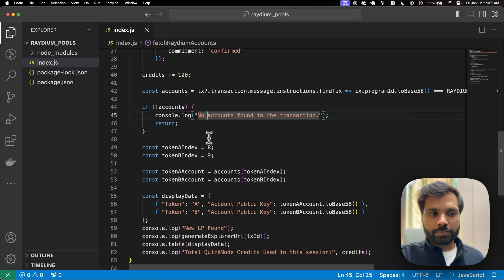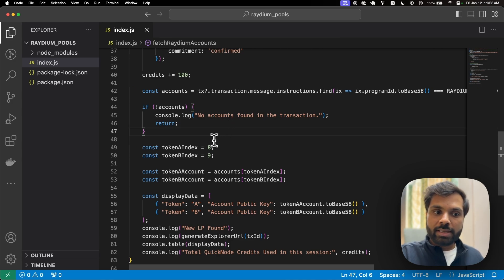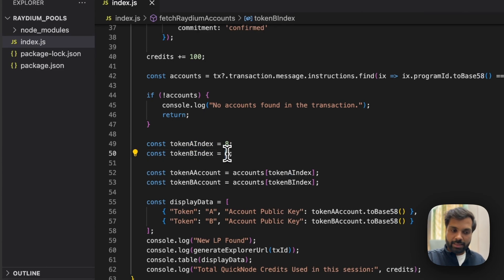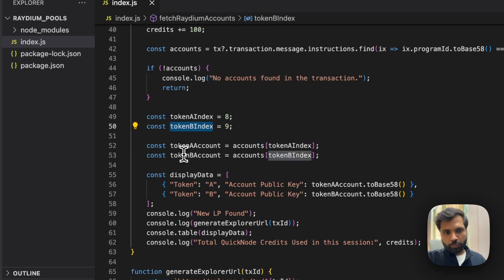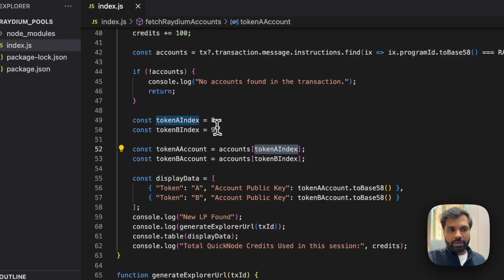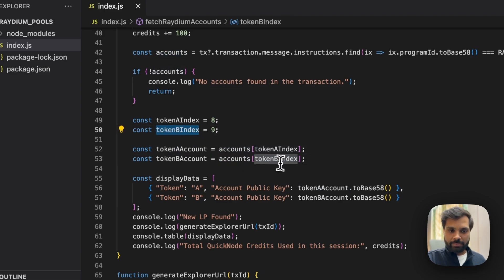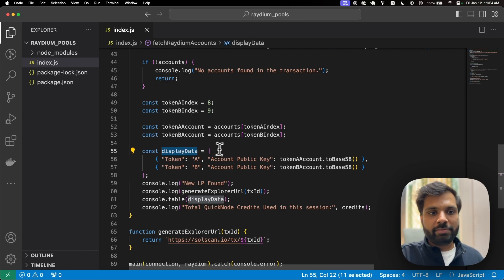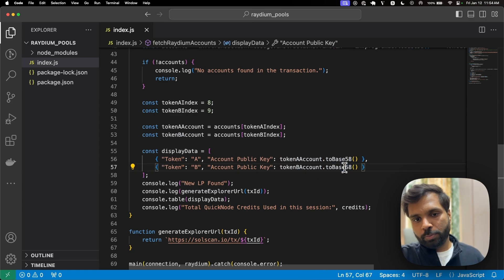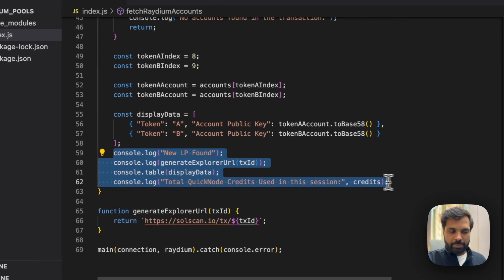In the accounts variable, we find the input accounts of that particular program instruction. These are stored in the transaction object of the parsed transaction, within the message object, within the instructions object, which contains all the account information. If accounts are not found we print 'no accounts found' and return. We then save the eighth index of the accounts object in token A and the ninth index in token B.